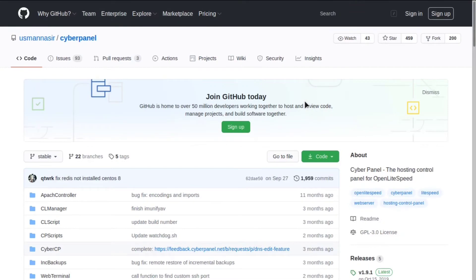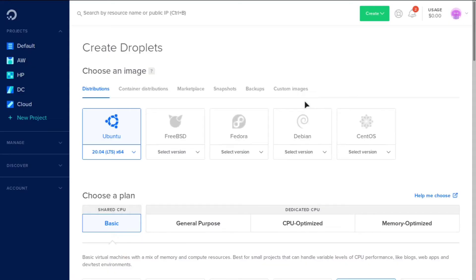However, I'm going to use DigitalOcean because that's what I always use. And they have a one-click installation for CyberPanel so you don't have to do anything. And they also have a $100 free trial. So if you click the link down below, you can go ahead and get started.